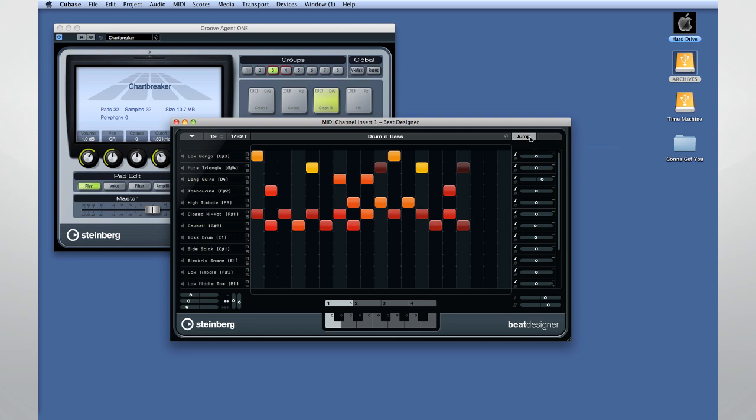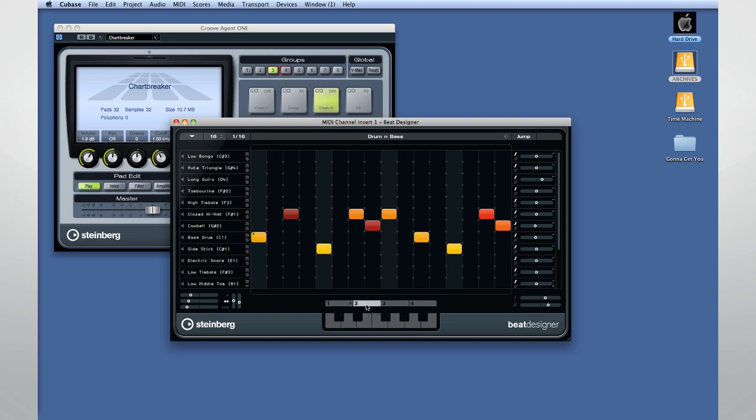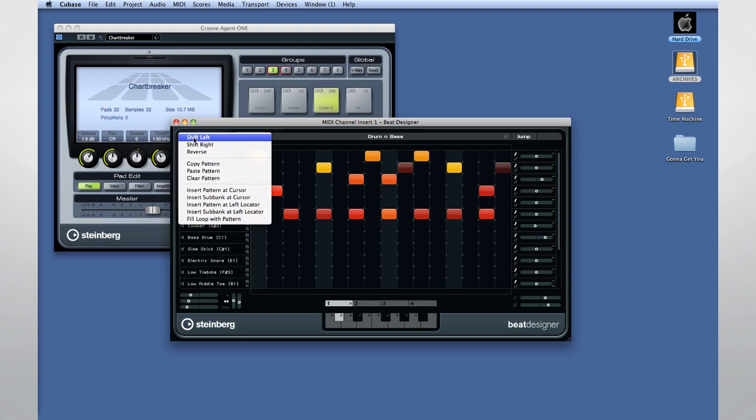At the bottom are banks and sub-banks. Now they're laid out in a keyboard pattern so that you can use Beat Designer as part of a live performance and trigger the pattern changes from a keyboard. You can use the Edit menu to move your patterns from Beat Designer to your MIDI track or instrument track if you'd rather work in a linear fashion.